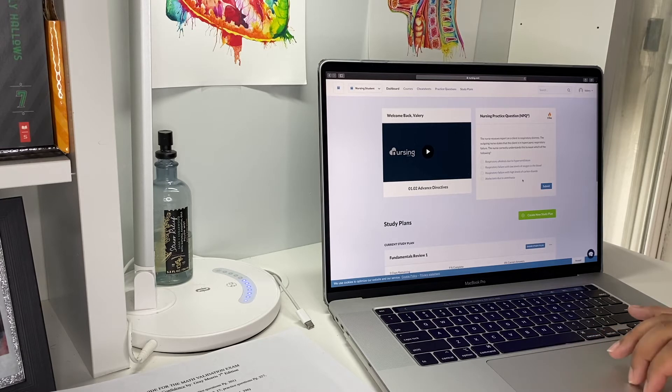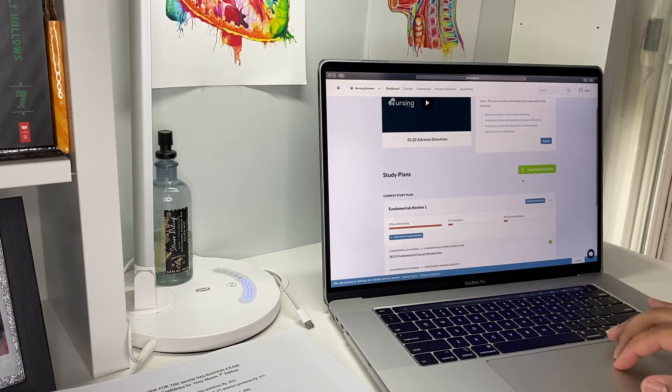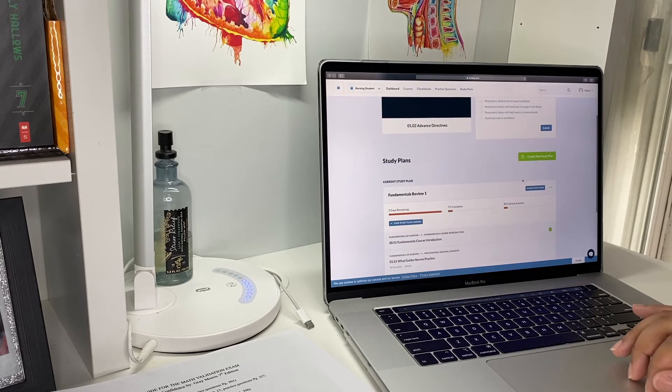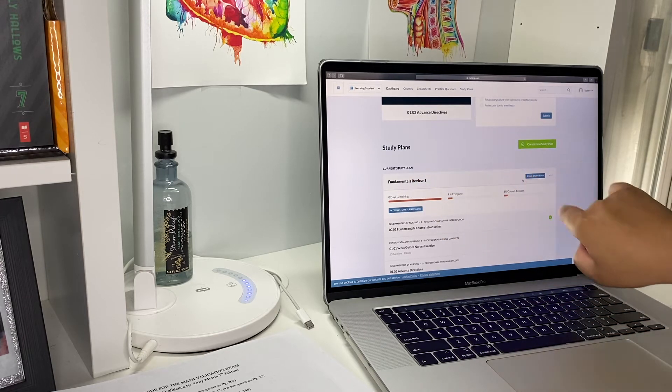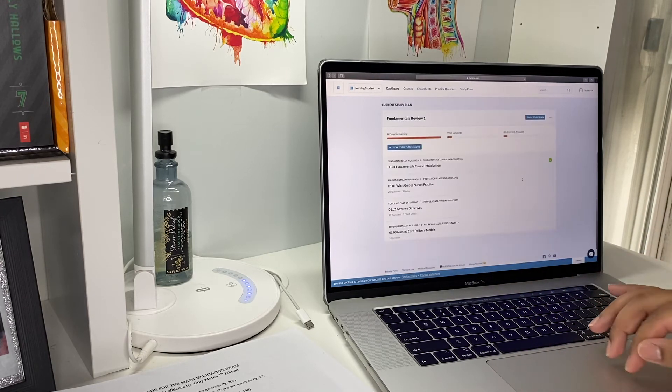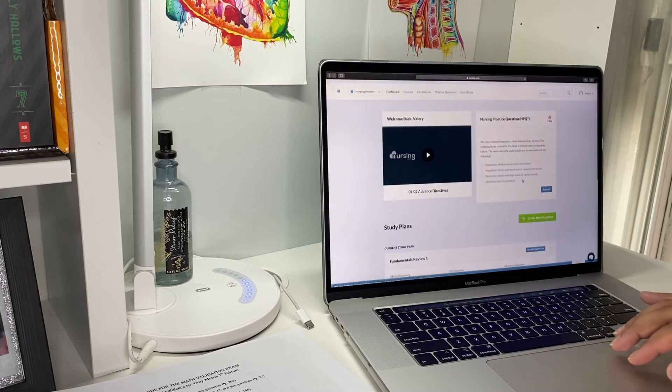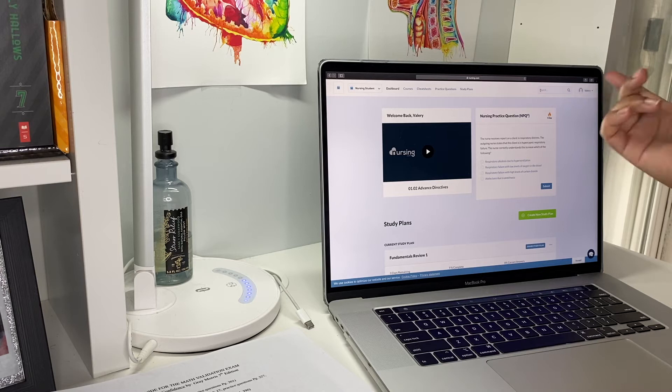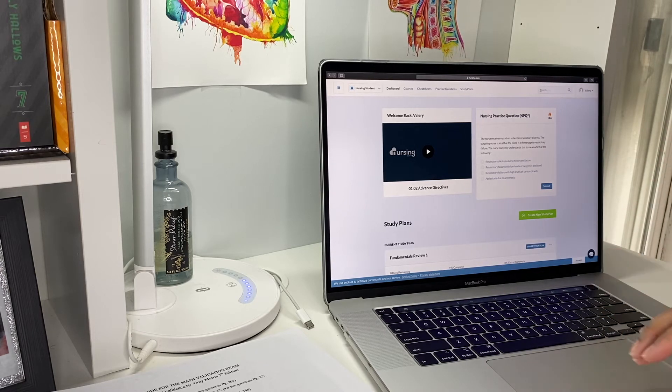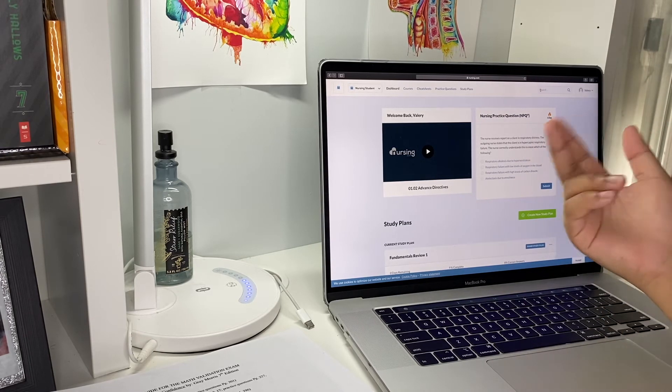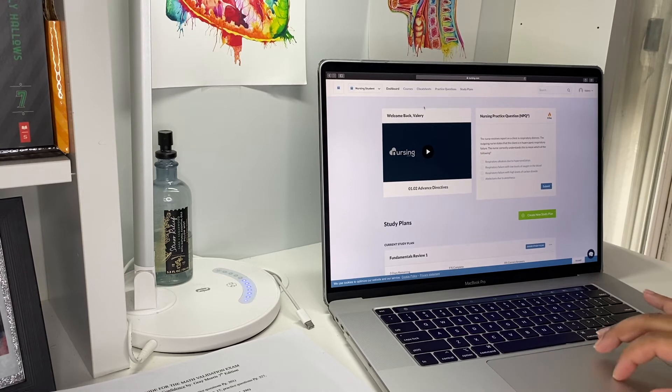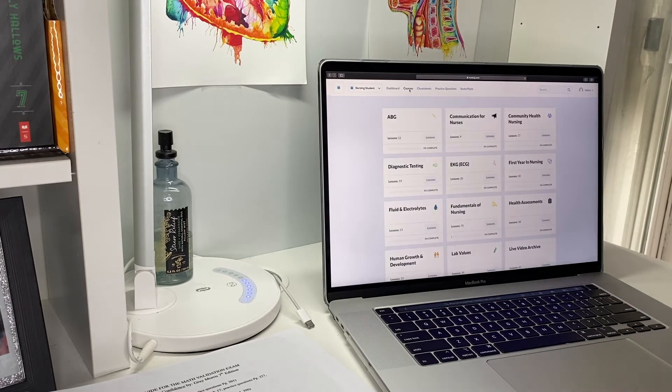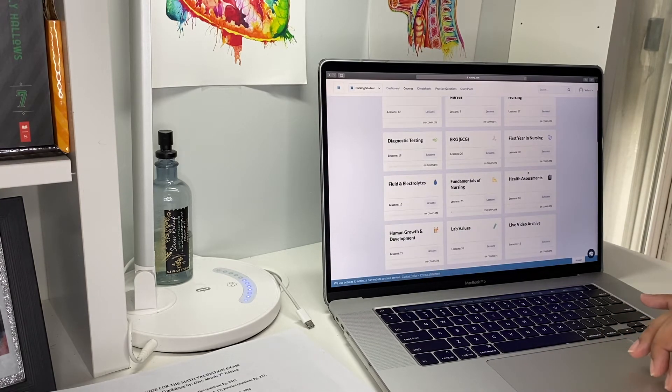When you scroll down you have your study plans. I have a study plan for fundamentals. Right here you can search for the things that you need and you've got cheat sheets and practice questions.